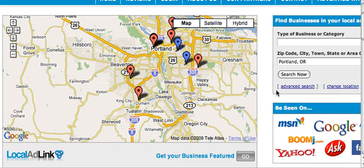Hey, Dave Foster here. I've got a couple of people asking questions about how to enter a customer into Local Ad Link. I know there was a video about it on the internet somewhere but I'm not sure where it went, so I decided to make one and walk you through it really quick.